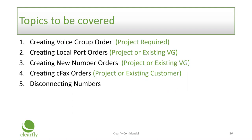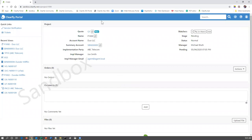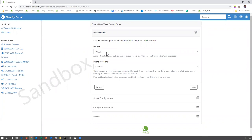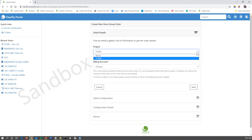We're at this project for Duo LLC, project number P1000. Nothing has been done yet. The implementation manager is Joe Smith, who is the person at ABC Telecom, and Michael Bluth is the project manager at Clearfly. The first thing we want to do — since we've got a blank screen — is click the action button and create the voice group order. We have to get that base established. It references the project, which is P1000. If there are multiple projects they would all be listed, but for Duo LLC there's only one.